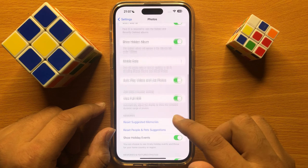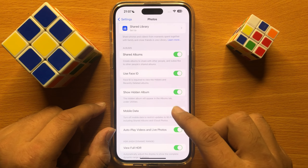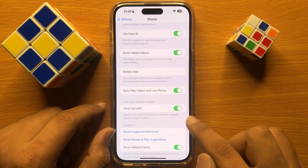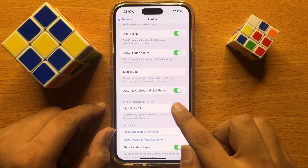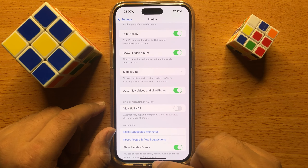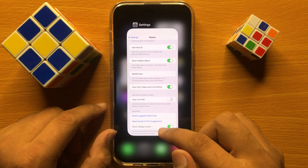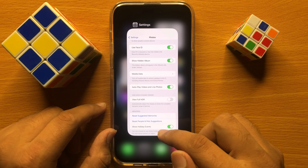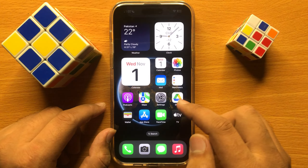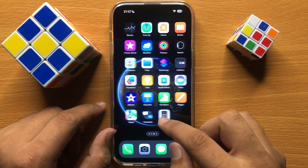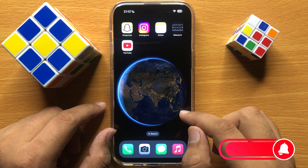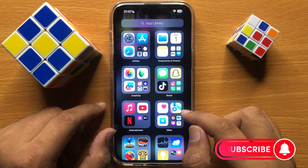Now here scroll down and turn off the View Full HDR button. After turning off these buttons, the auto enhance and auto exposure correction will be fixed. That's how you can fix this problem on iPhone 15 Pro Max.